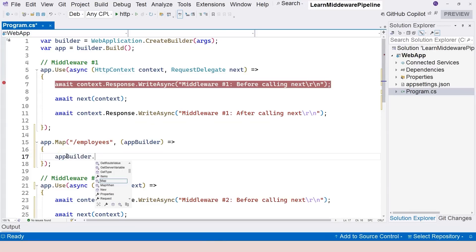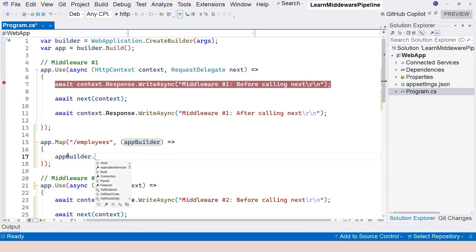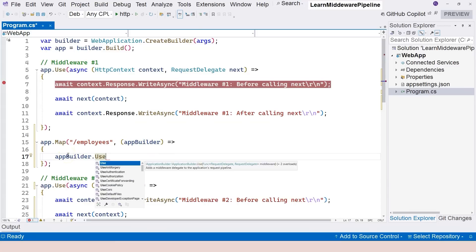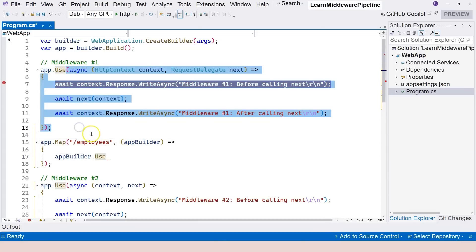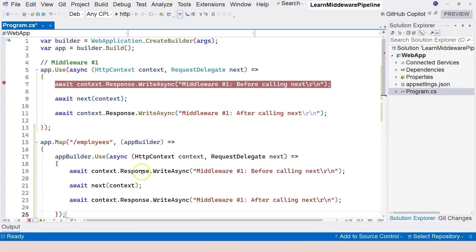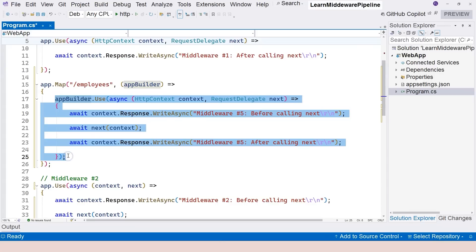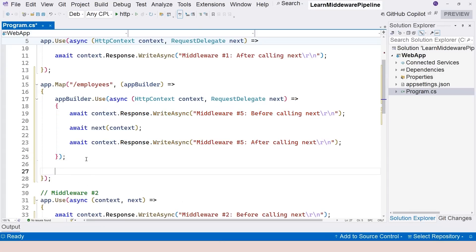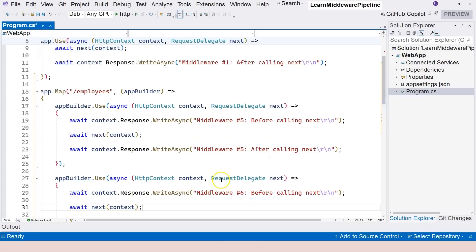We are going to say appBuilder, and then we create a branch of the pipeline right inside this delegate. We can use the use method or the run method to create middleware components. Let's use the use method — let me copy and paste an existing middleware and change this to number five. Then I'll copy and paste again and call this one number six.